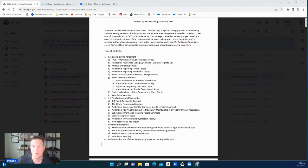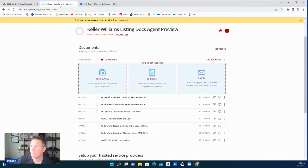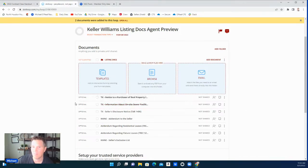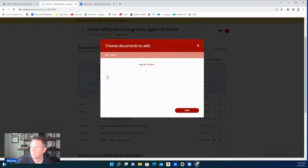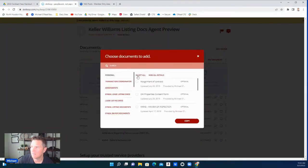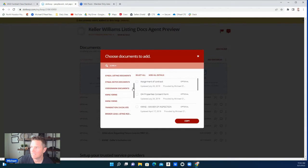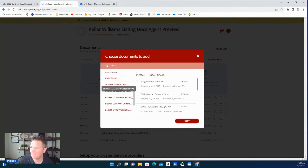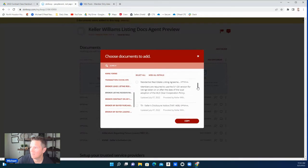So you can find this document by going over to DotLoop, and it's still under the broker. Let me show you. Go to add document, go to templates, broker listing residential, and you should scroll down here.